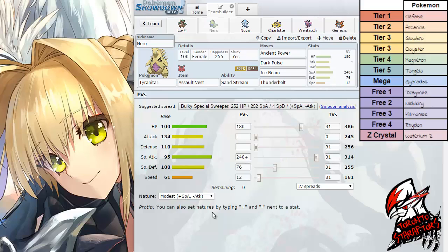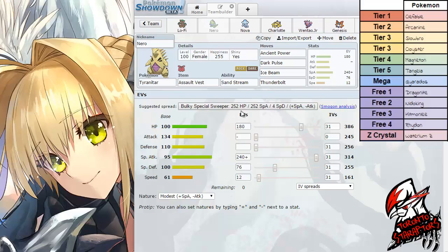Assault Vest was my item of choice. I did make it a little bit more specially bulky on top of the Special Attack. He gave me a Modest Nature, I wasn't allowed to change that. But I did give it a little bit more speed. I think that was to speed creep Clefable in case he wants to speed creep my Tyranitar.